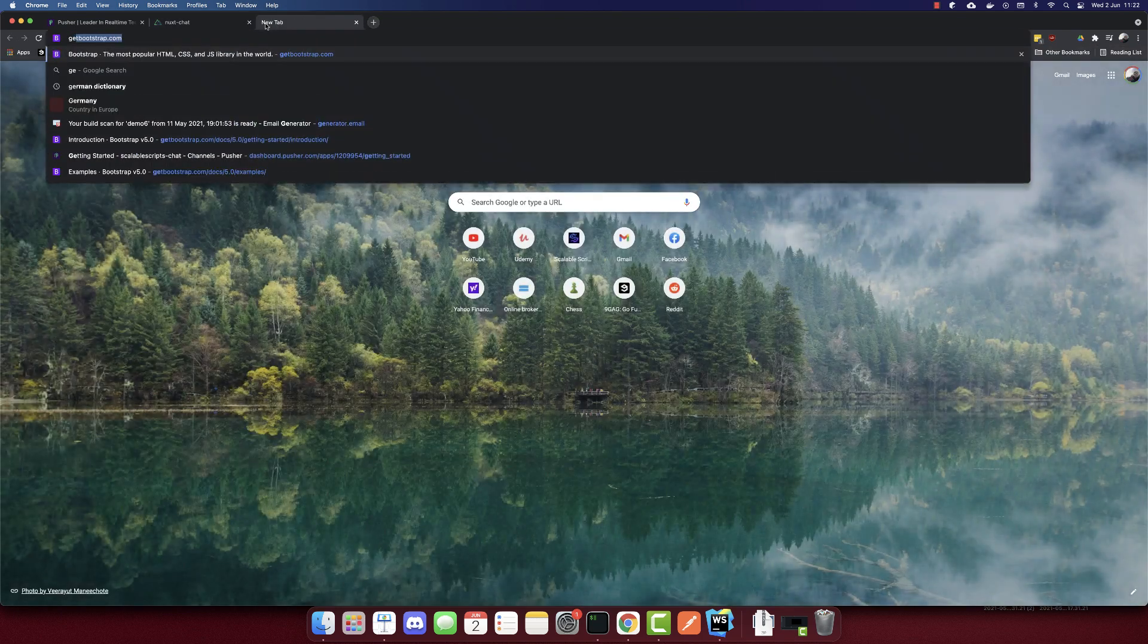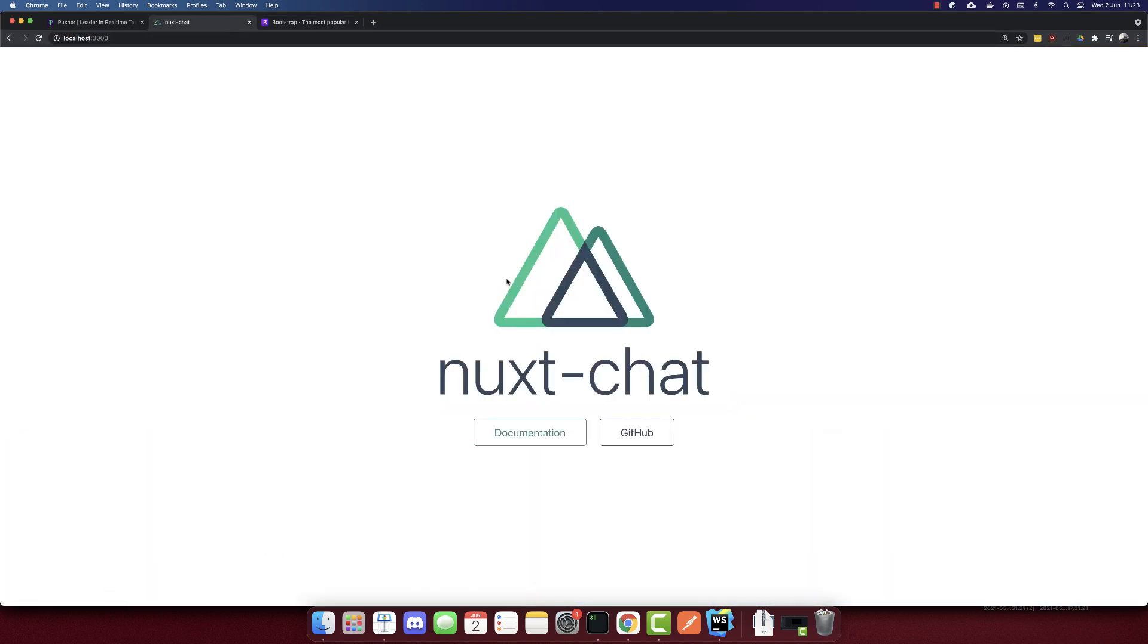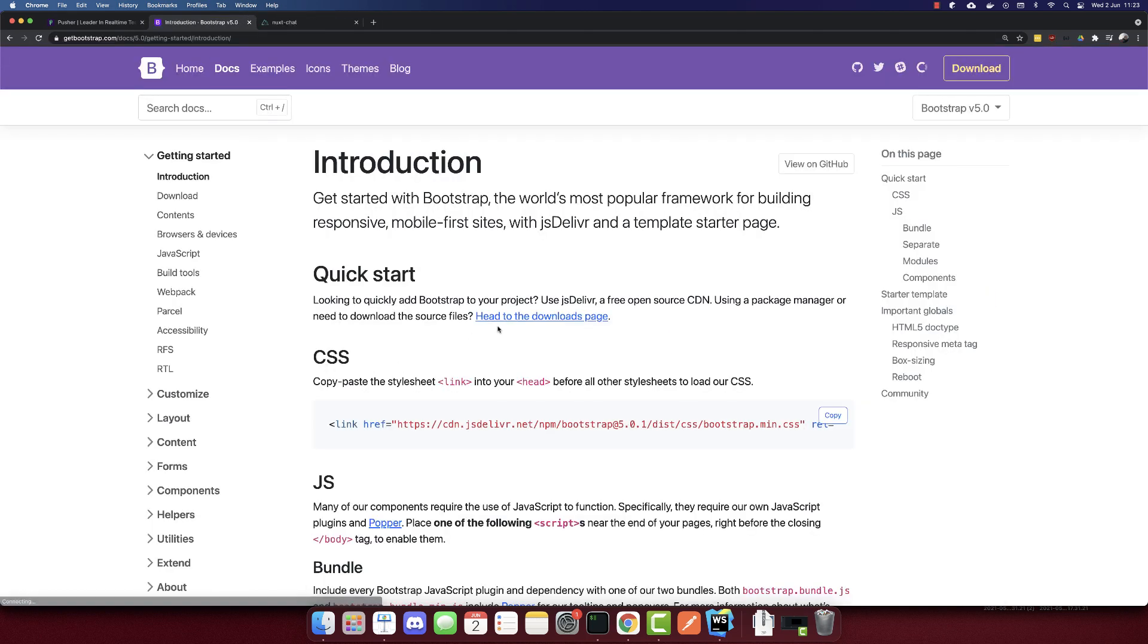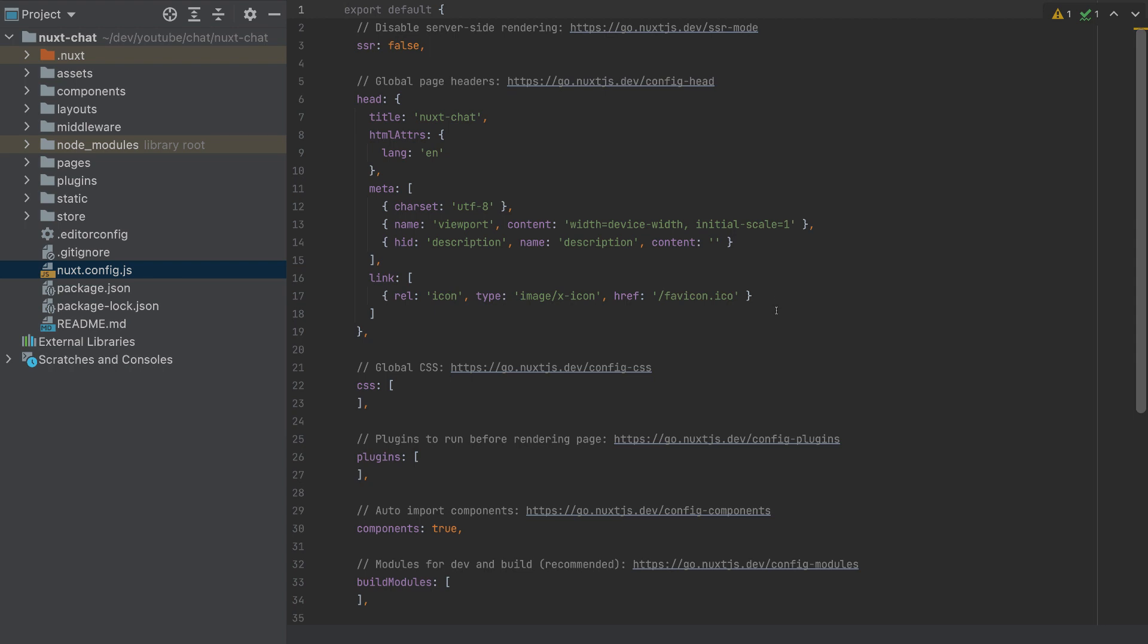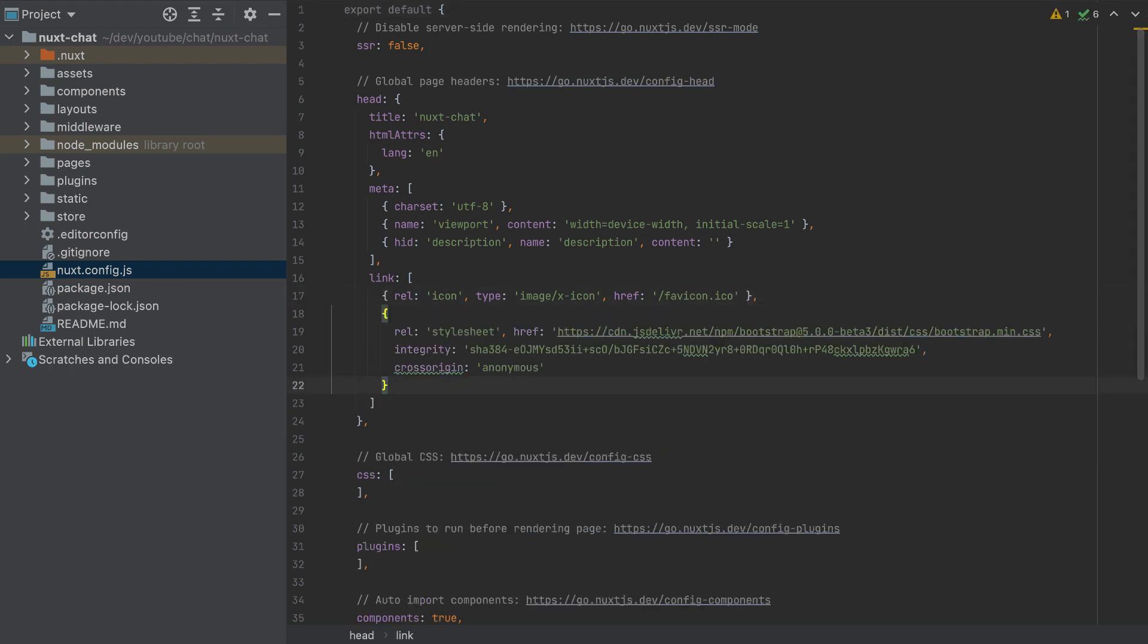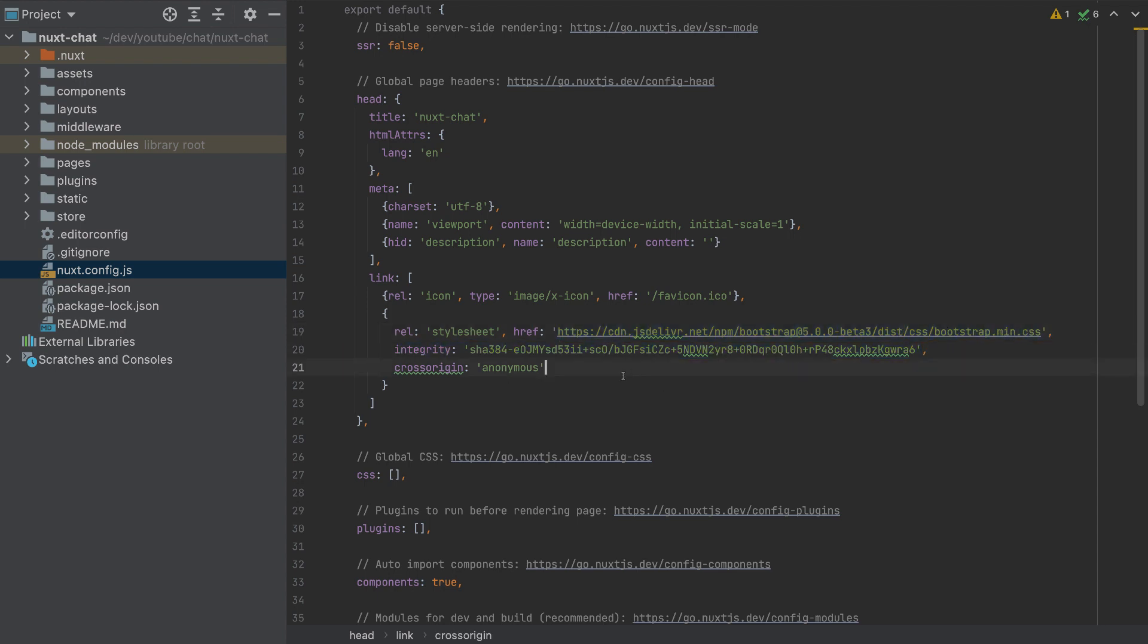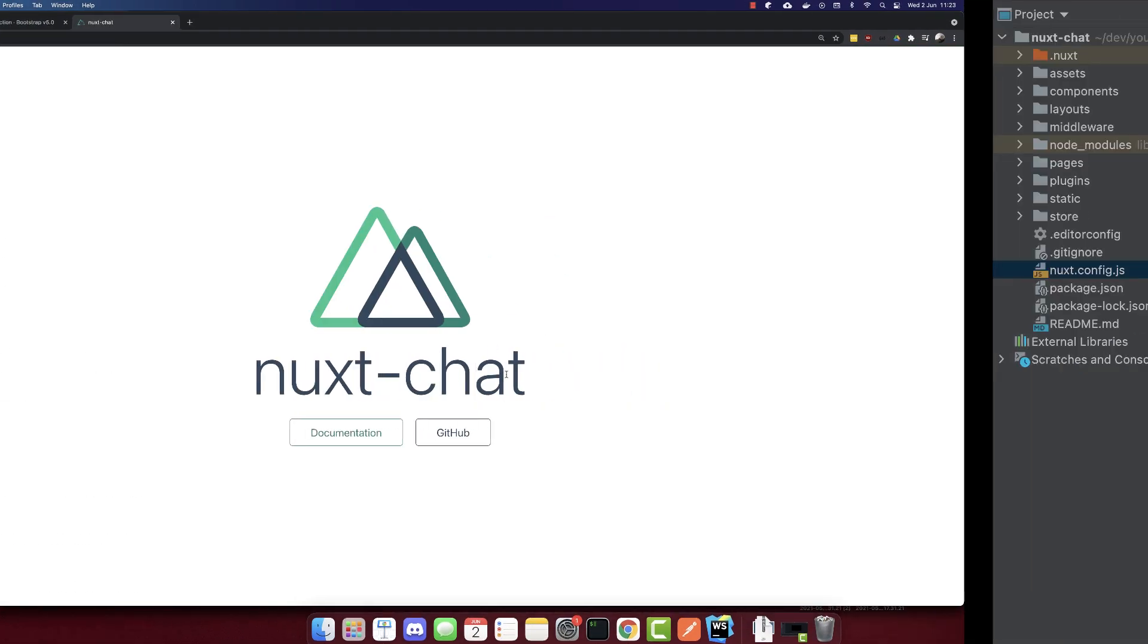Now go to getbootstrap.com. And we want to change the template here. Click get started and we want to add this link to nuxt.config.js. So here I will paste it directly. So this is the link that we want to add. This is a URL to Bootstrap. And it will change a little bit our app.